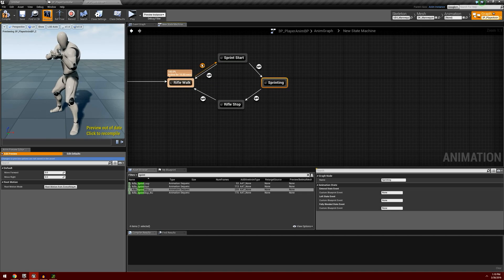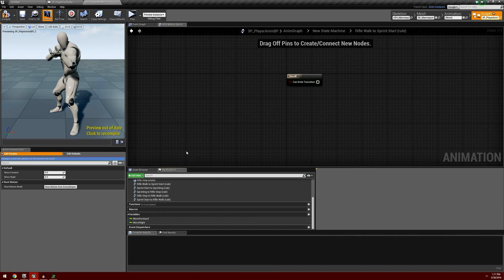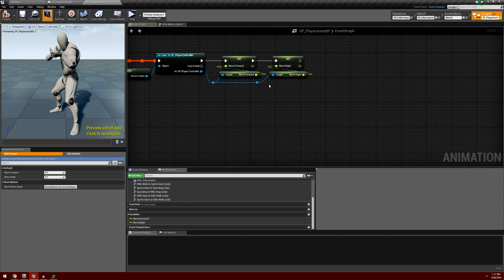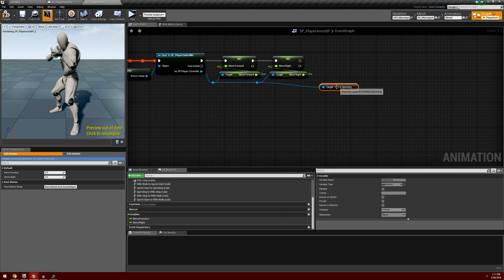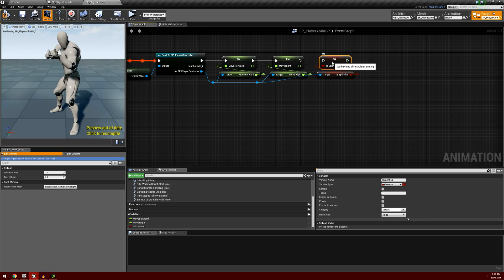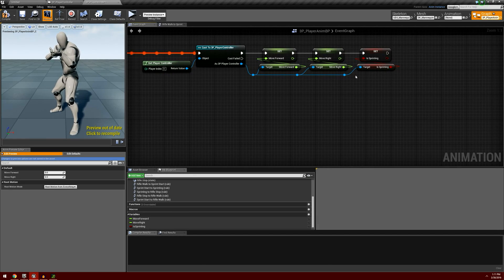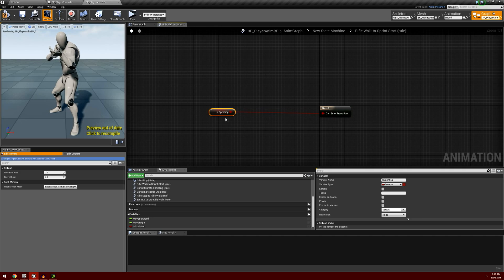For these transition rules, from walk to start we're going to want to check if we're sprinting. We don't have a variable yet, so we're going to have to go into the event graph and over here where we have cast to our player controller, we want to drag off that cast and get is_sprinting. We're going to promote this to a variable and I'm going to call this 'is sprinting', so that way we're very clear on what this is. We'll connect everything up and now we're able to pull the value of is_sprinting. So we can go back to our anim graph and check to see if we're sprinting and simply plug that in.